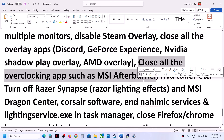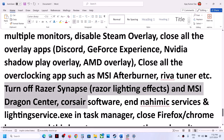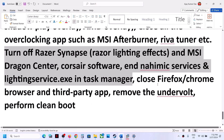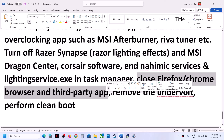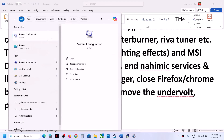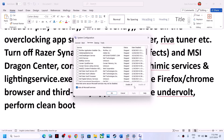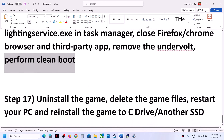Close all overclocking applications such as MSI Afterburner and Riva Tuner. Close all third-party applications and services from Task Manager, including browsers. If you have undervolted your computer, remove the undervolt. To perform a clean boot, type 'System Configuration' in the Windows search box, go to the Services tab, check 'Hide all Microsoft services', click Disable All, then Apply and OK. Restart your computer when prompted, then launch the game.